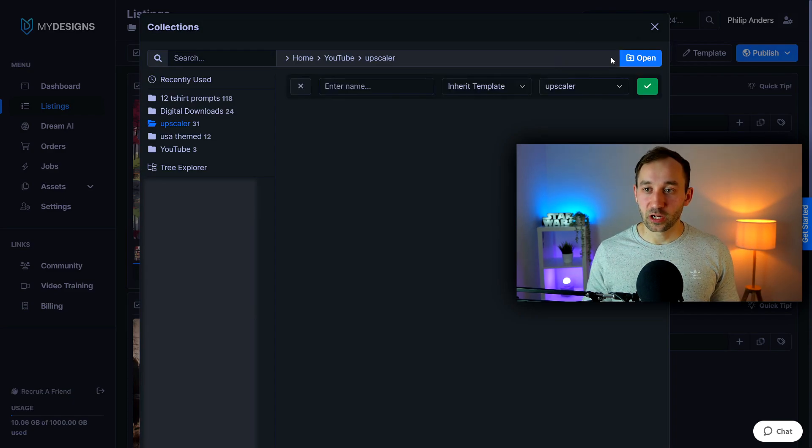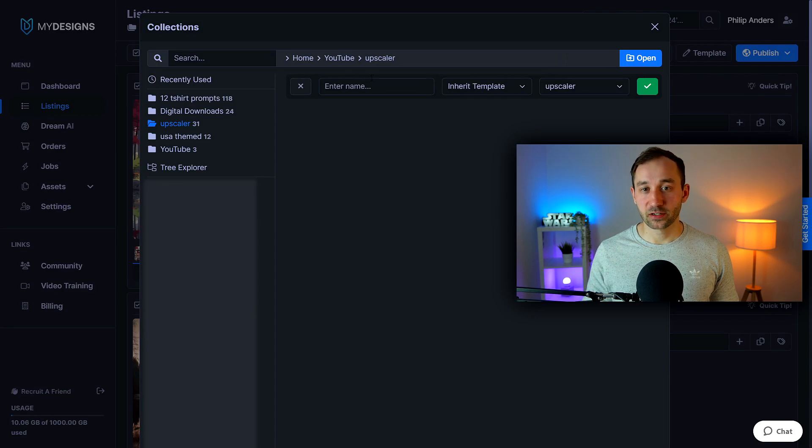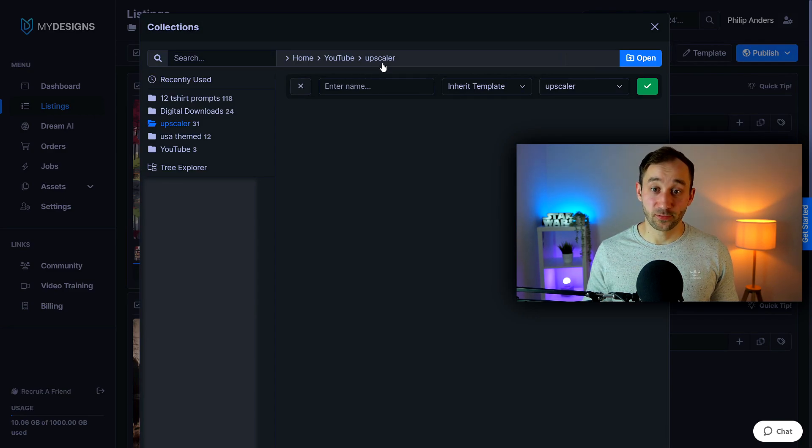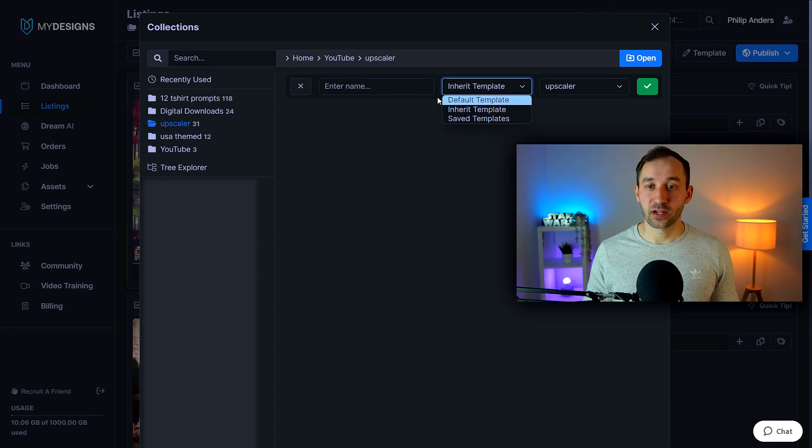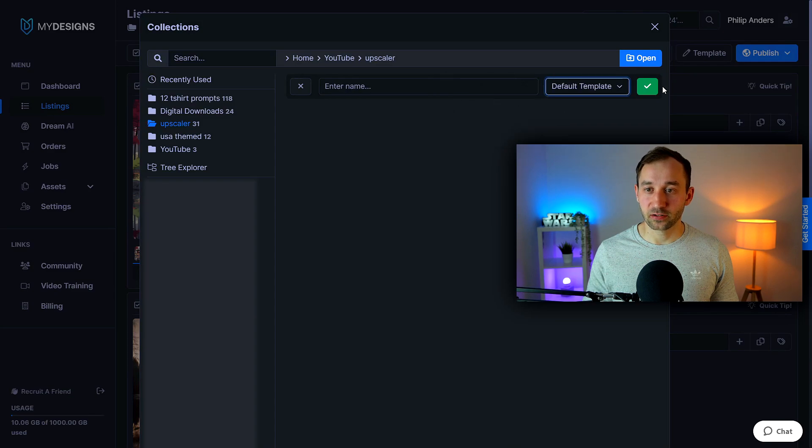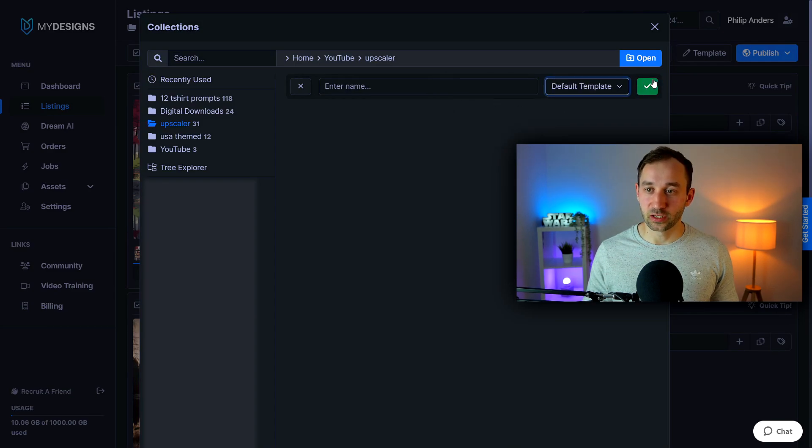So create a collection right here, enter a name that's appropriate so in my case I called the collection upscaler. The template you can just use the default template it doesn't really matter right here for upscaling and then click this green check mark.